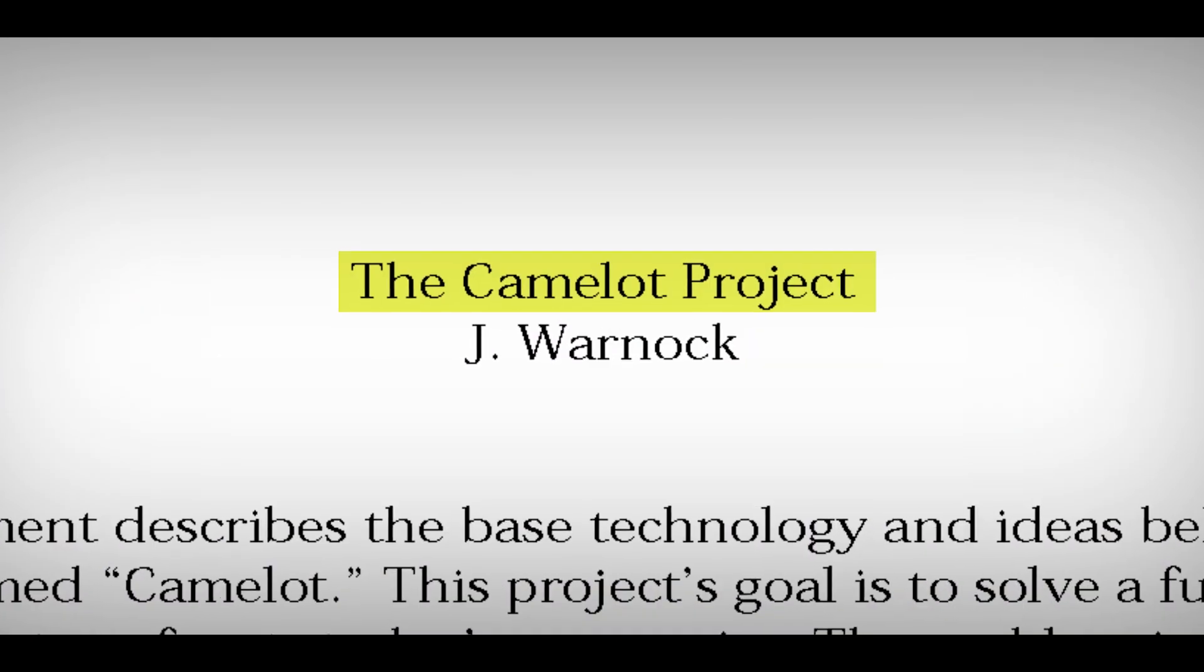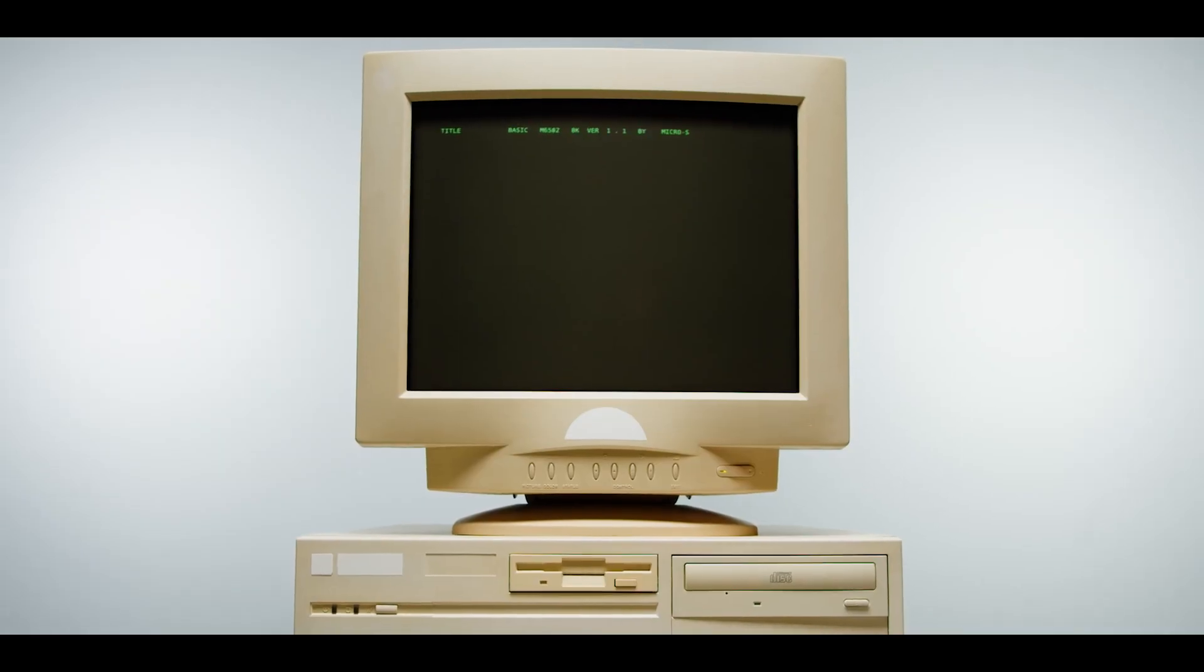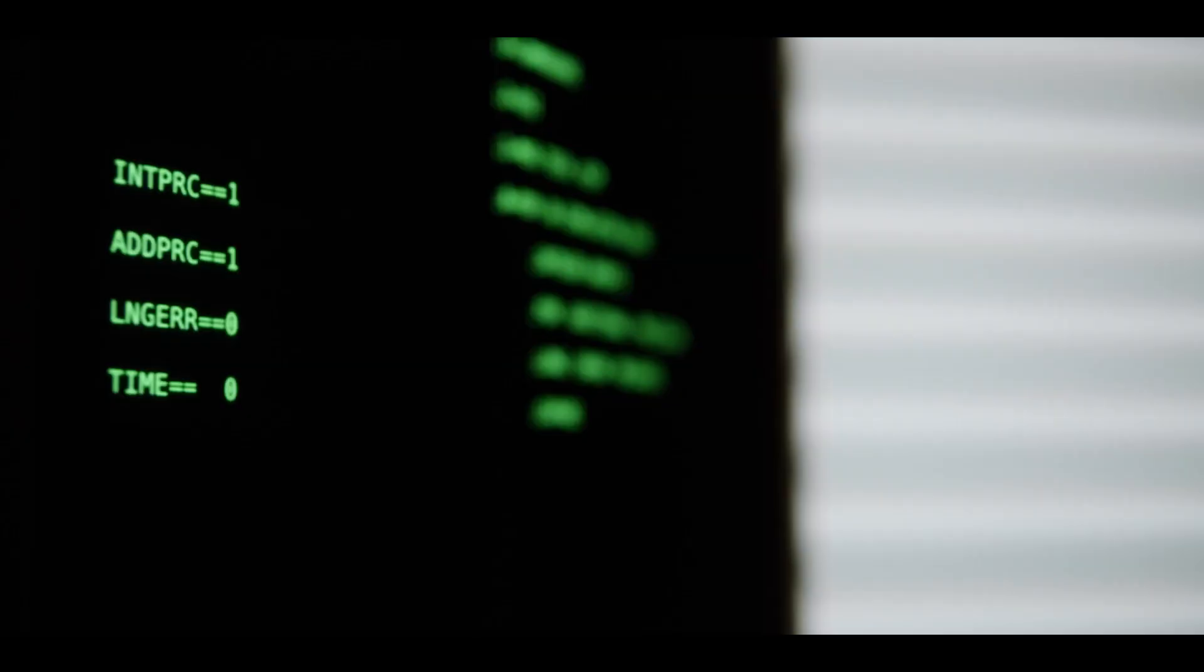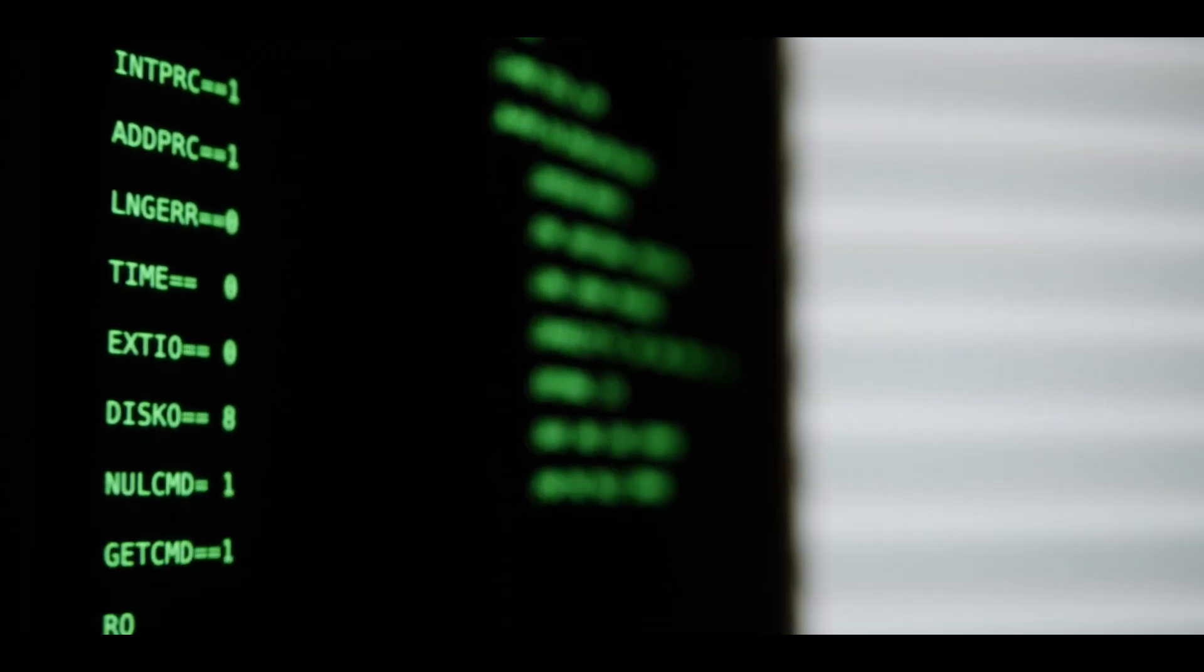This was one of the holy grails of computing, getting documents to travel across computers. Most computer guys had gotten used to little white letters on green screens and 5x7 dot matrix letters. What the FDA wanted to do was eliminate that and just have a standard that became PDF.